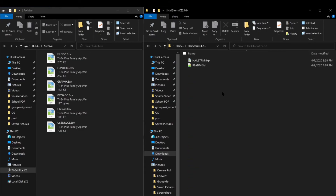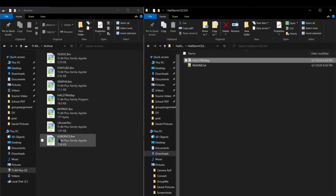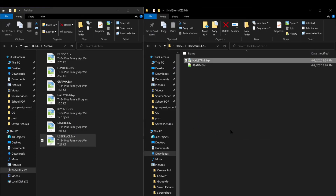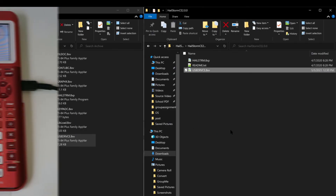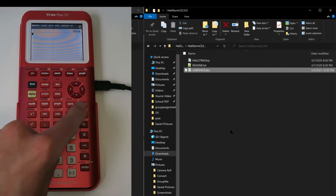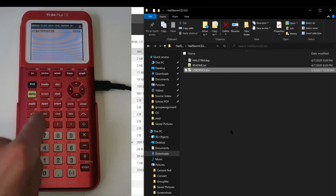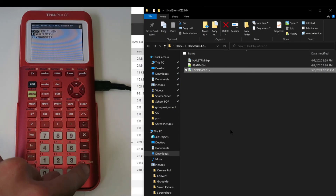From here, it just acts like a normal flash drive. To send a file to your calculator, just drag and drop it. To send a file from your calculator, just drag and drop it — it's really that simple. When you're done, you can press Clear to exit the program and find the files you sent over in their respective locations.